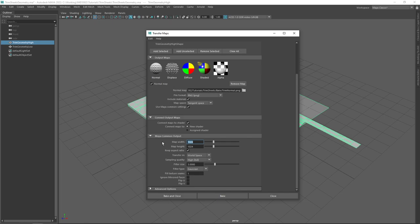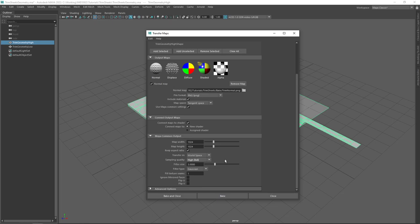I would highly recommend starting with a lower resolution test like 1K, making sure everything looks good before you invest the time baking out a larger image. I'd also highly recommend setting your sampling quality to High — again, this greatly contributes to bake time. I'll set my sampling quality at High and leave my Gaussian filter size at 3.